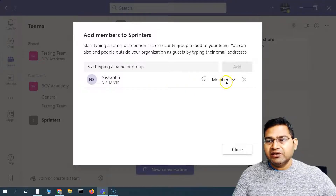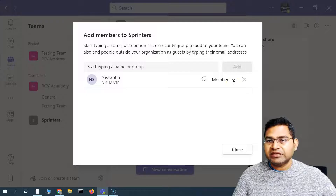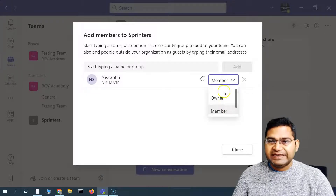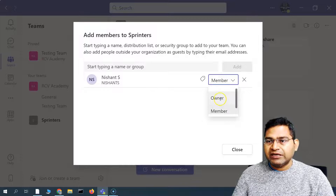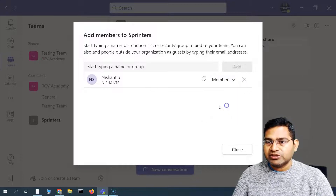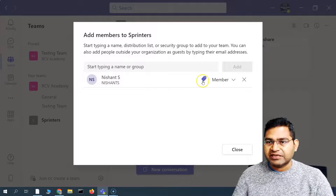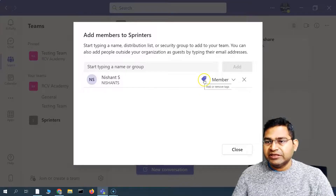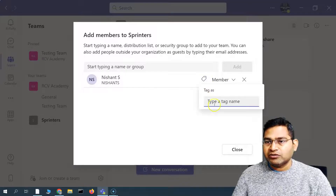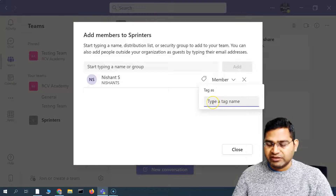Here from the dropdown, you will see that you can select what sort of role they will be playing in this particular team. You can either make them an owner or a member. Since they are a member, I'll just keep it as member. You will also see that you can add and remove tag names here as well.